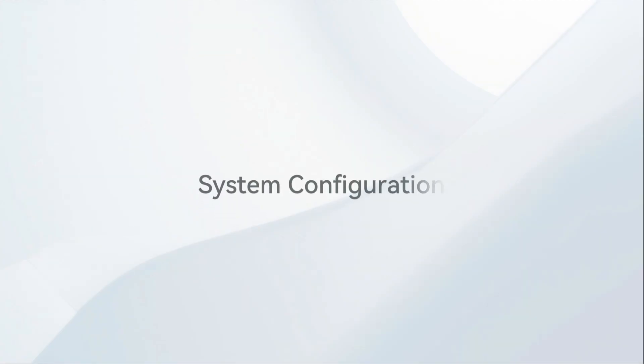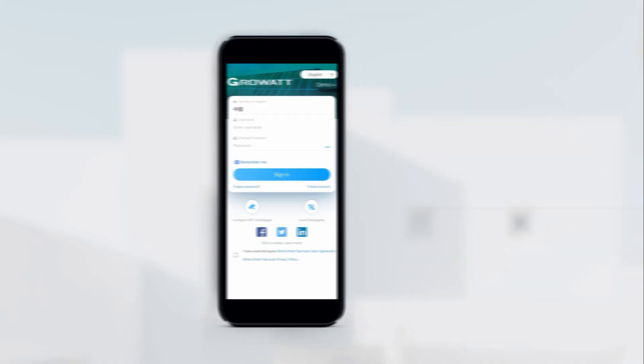The first part will introduce how to configure the system with GrowHomeManager X.